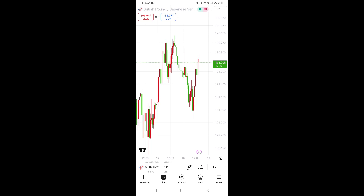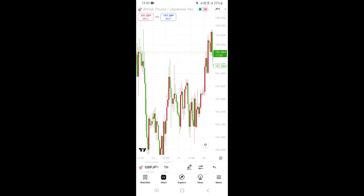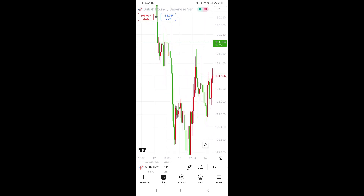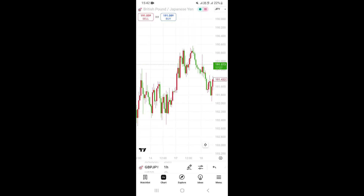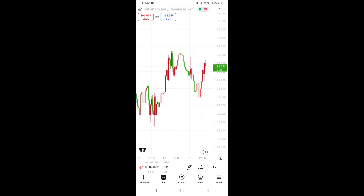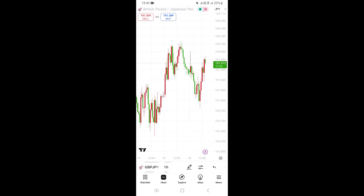Once you click 'OK,' you're going to be taken to your chart, and as you can see right now, we now have a different background color. You can navigate and look at your screen and your chart, and you can see we now have this white, beautiful background color. So that's how you can actually change the background color on the TradingView mobile app on your phone.